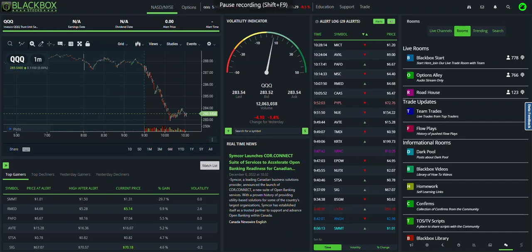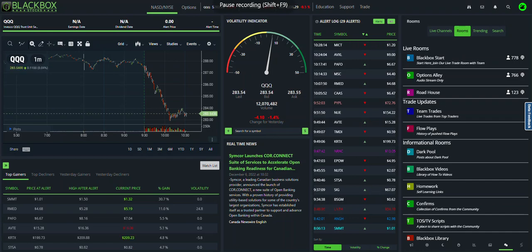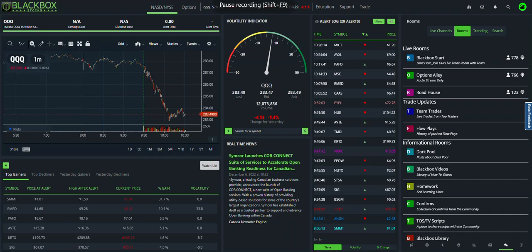Hello everyone, this is Swan with Black Box Stocks and we are so excited to release version 2.0 of our web-based platform to everyone. This is going to be a brief overview of the new features, how to find them, and how to use them.